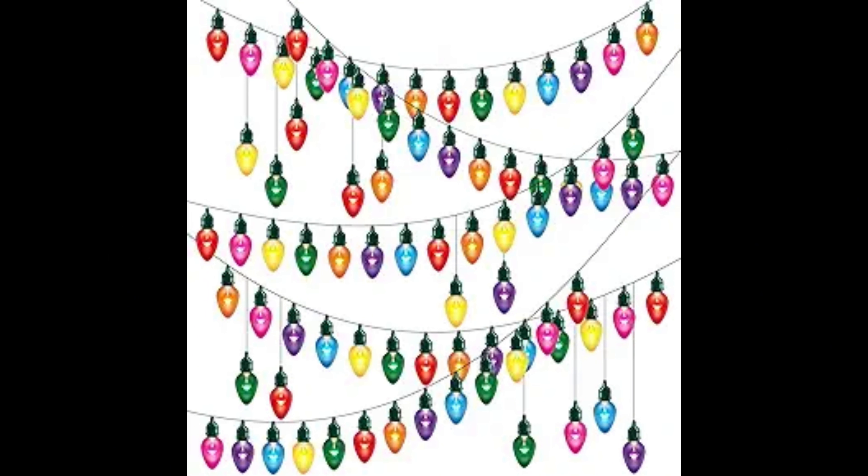The first electrically illuminated Christmas tree was created by Edward H. Johnson, who had red, white, and blue lights especially made for it.